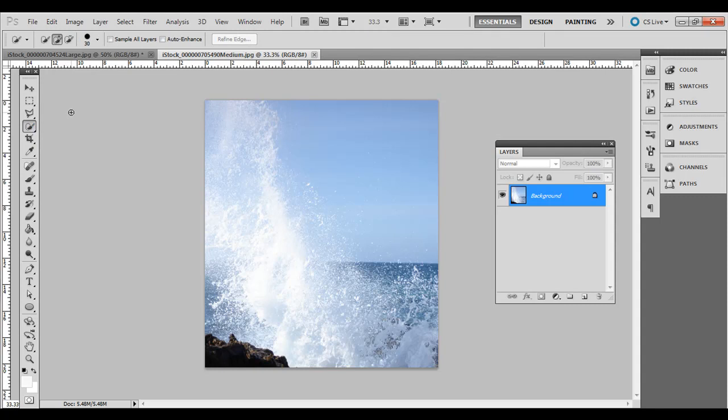But sometimes you have a photo that you want to select specific pixels out of but it's kind of scattered all over the place and doesn't really have a delineated border that's really easy to select.